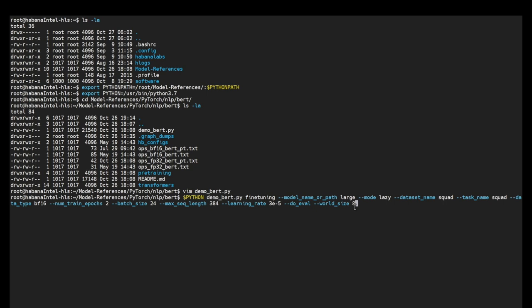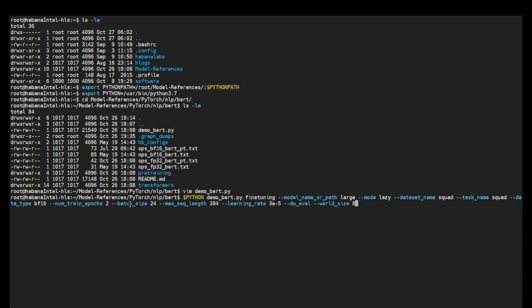Model mode which can be lazy or eager. Dataset name. Since we are training on squad dataset we'll be using squad. Data type which can be BF16 or FP32. Number trained epochs we'll be using two. Batch size which is 24.